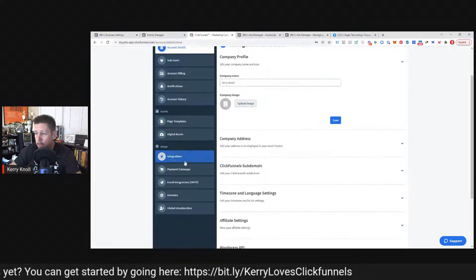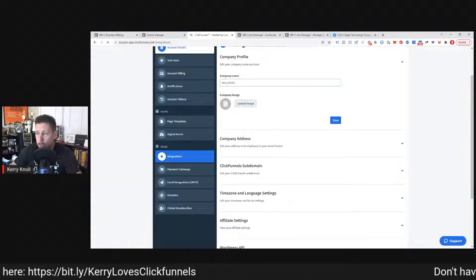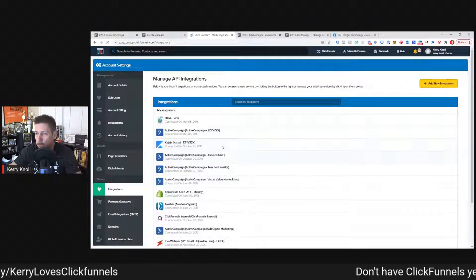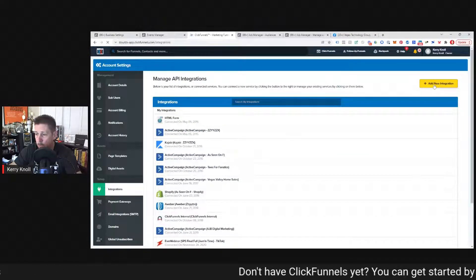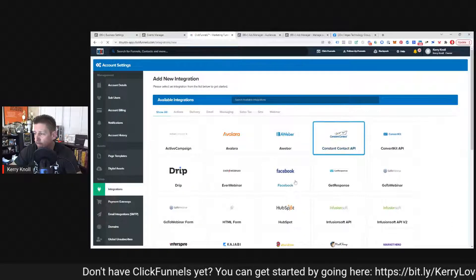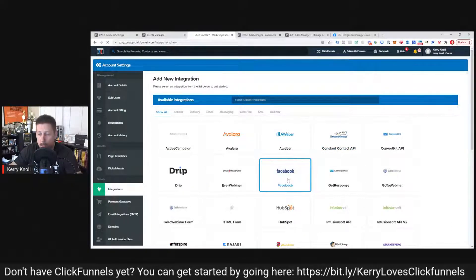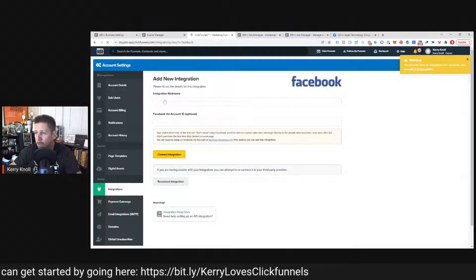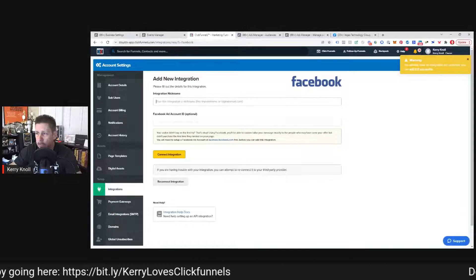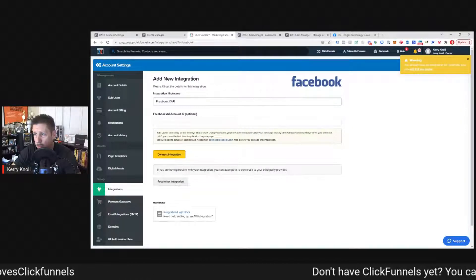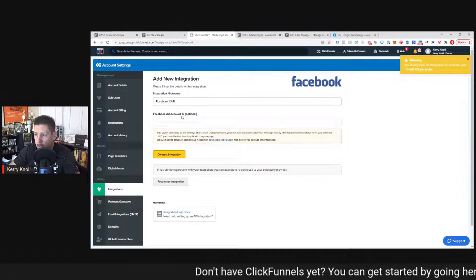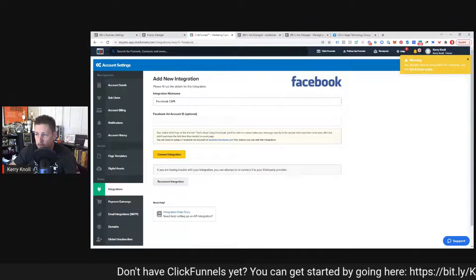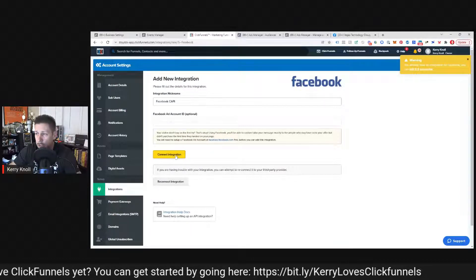Once you do that, you come down to integrations, click on integrations. And then once you click on integrations, you're going to click on add new integration. And then from there, you're going to find Facebook, which is right in the middle, click on it. And then from there we have integration nickname. So we just give this a nickname. Normally I'll just call it Facebook Cappy for short.